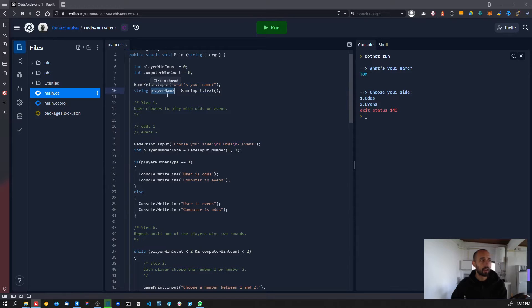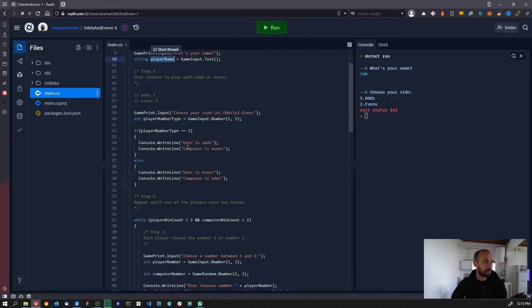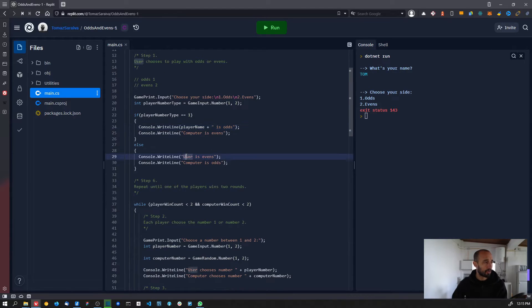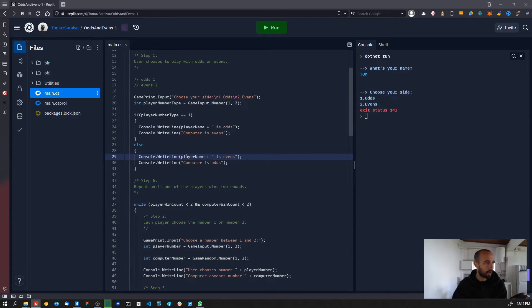Now that we have the playerName variable, we need to change the print messages to use playerName instead of 'user'. We already know how to do it — it's playerName, and we use the plus operator to join the value of playerName with the other text we have in our message.